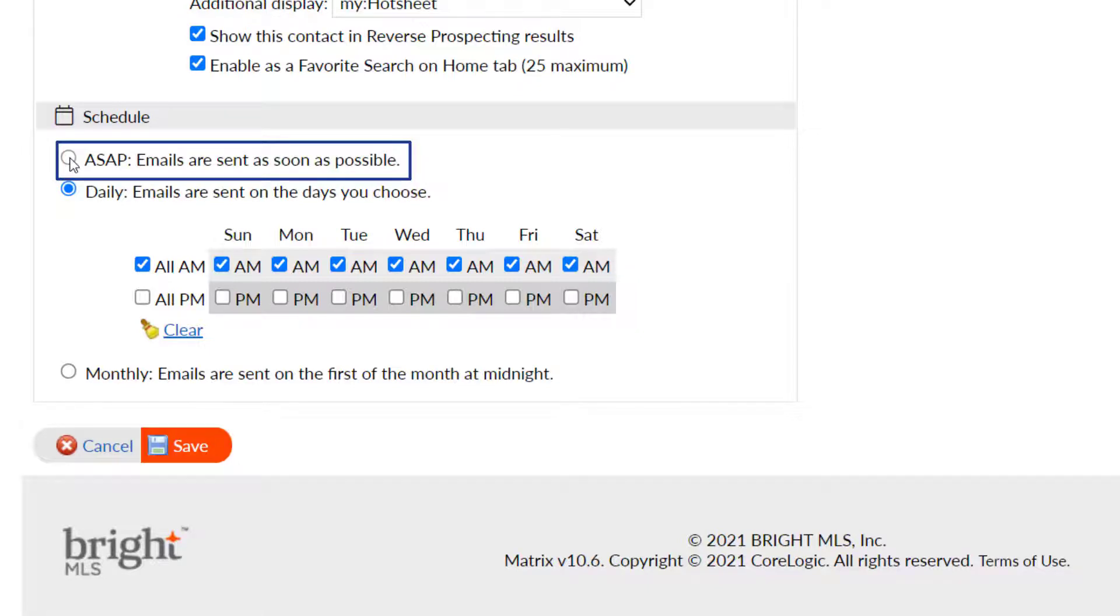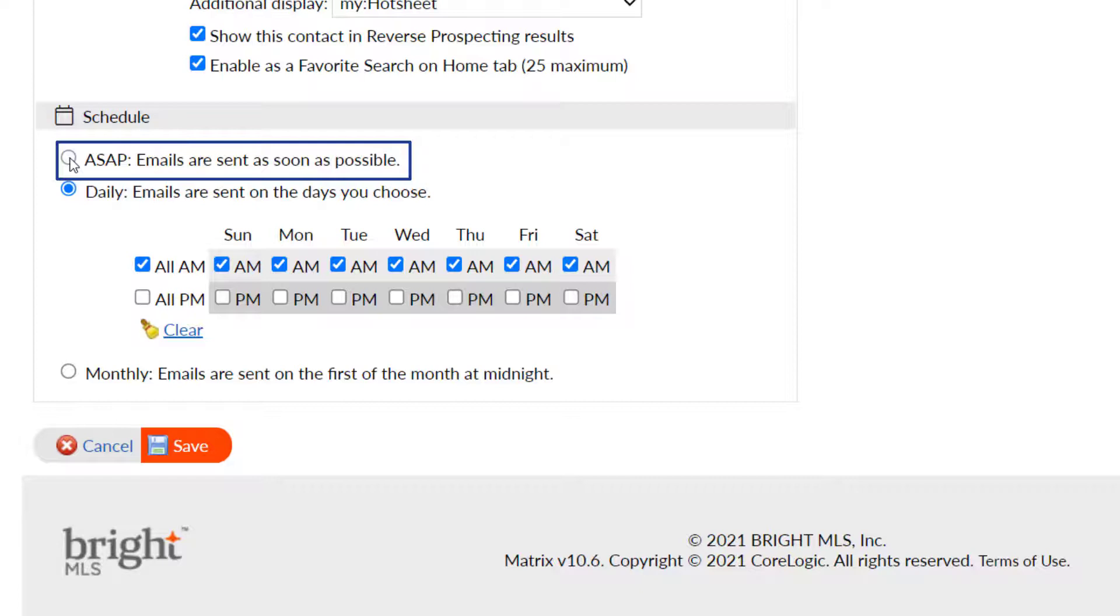Notifications being sent for one or more listings. In other words, depending on the criteria and market conditions, this can be many notifications a day. This is a great option for a hot market to keep your client in the know.